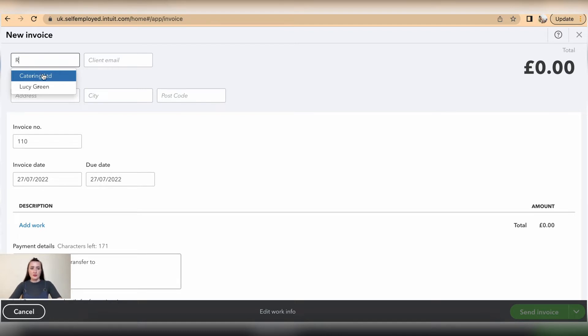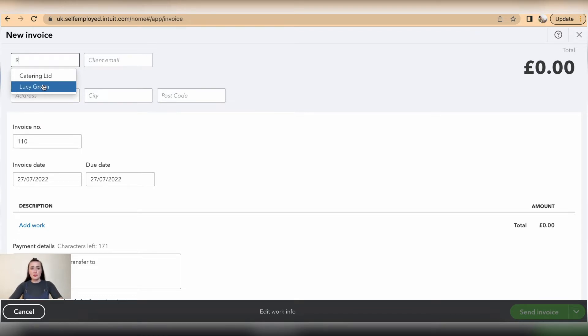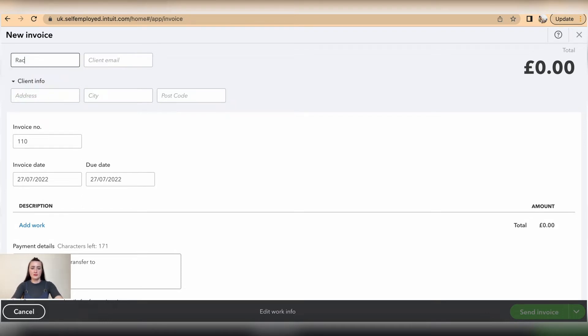you have one of the already available customers that you have issued invoices to previously, it will show up on the drop-down list, so you can select one of those. So I have Rachel, and Rachel will be automatically added to my contact list.